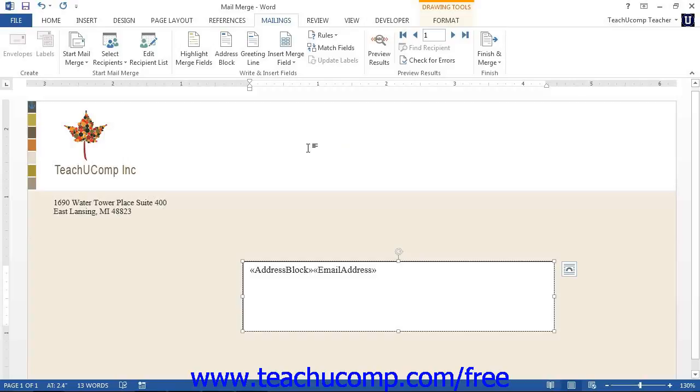If you are performing a simple mailing and are using a data source with address information, you may prefer to use an address block or a greeting line that is created by Word. This just speeds up the placement of multiple merge fields in a document.